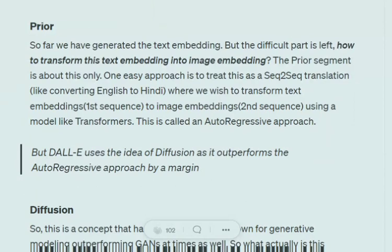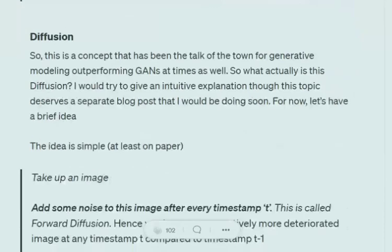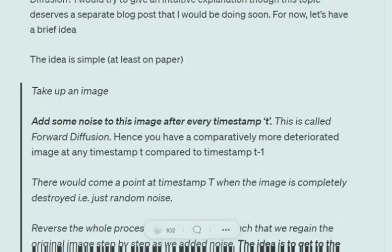Let's understand what diffusion is. If you've heard of stable diffusion, it is also a generative modeling method whose results are comparatively better than GANs in most cases — which is why diffusion is becoming more popular. The core idea: you take an image from your training dataset, and at every timestep T, you add some random noise. This is called forward diffusion. At T0 you have a clean image; at T+1 you add noise and deteriorate it; at T+2 you add more noise, and so on.